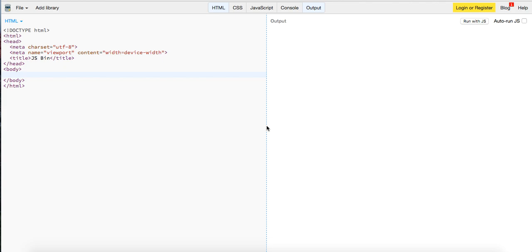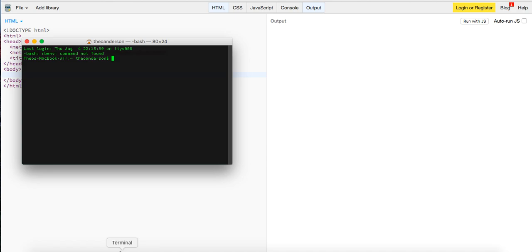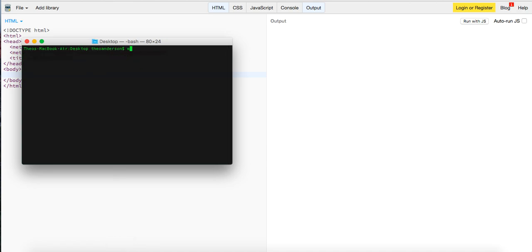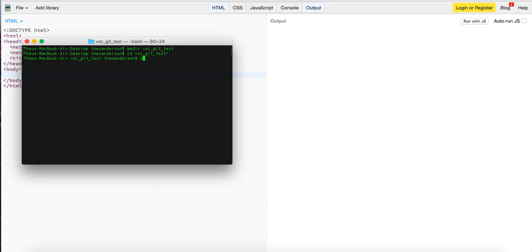So I'm gonna open up my terminal, change directory to my desktop and clear it. I'm gonna make a directory called Visual Studio Code Git test, I'm gonna cd into there.